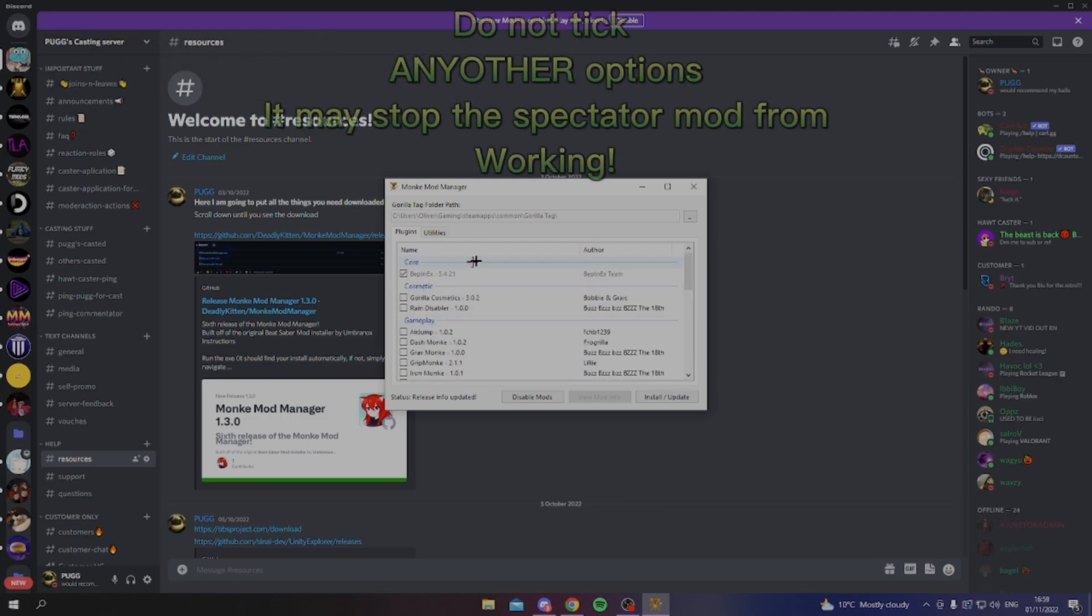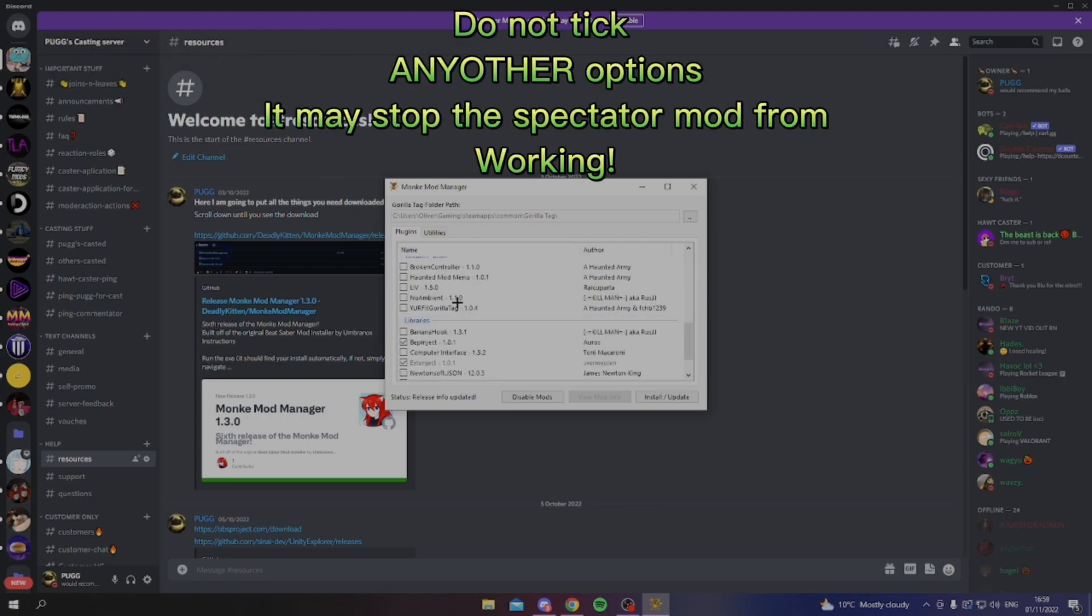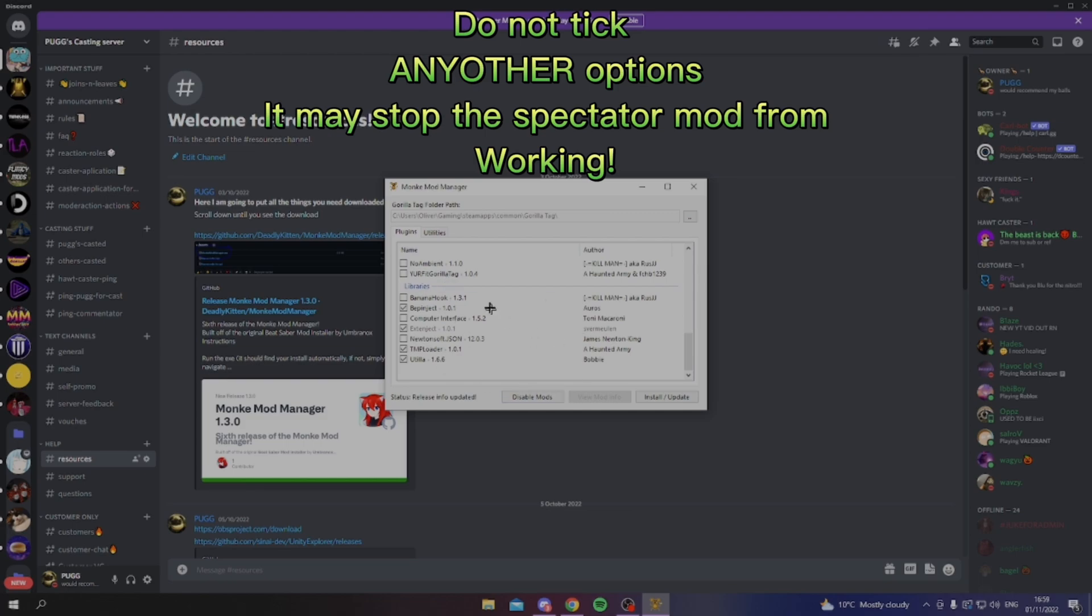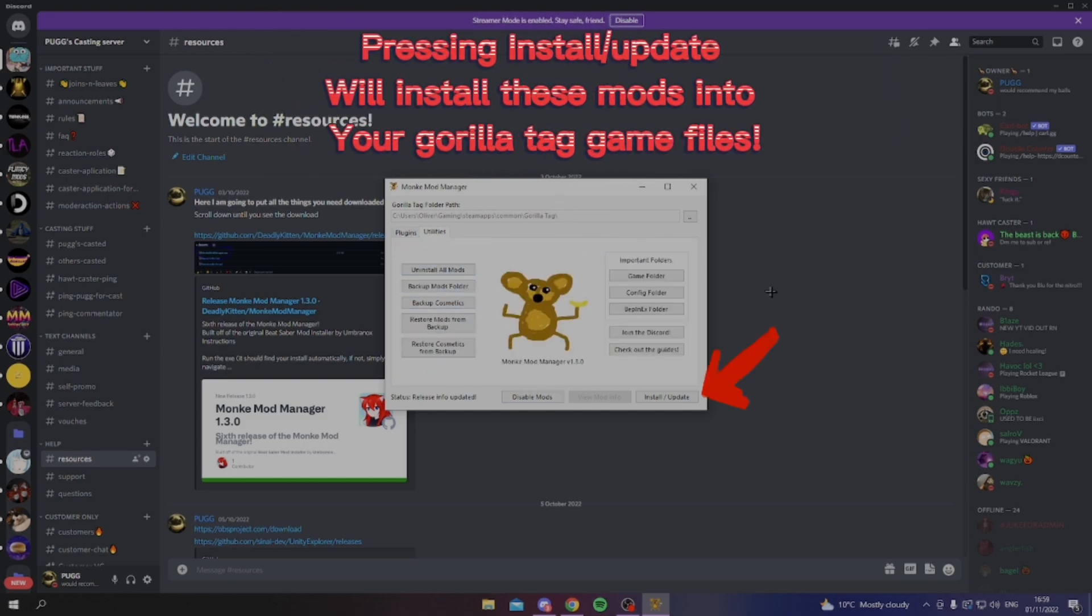One of the things that you have to have in your Gorilla Tag mod folder, you want BepInject, which will automatically select the next inject, but you just want TMP loader and utility. Those are the only ones from here. Ignore all of these, most of them will break your game, so don't do any of them. You want to head over to utilities and you want to go to the school session update, and that'll be the first kind of part of the tutorial.